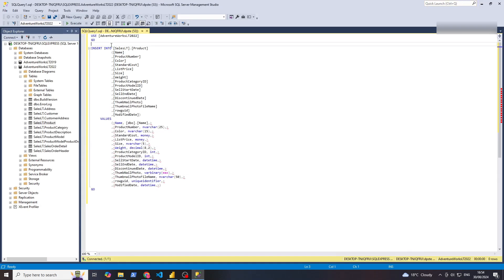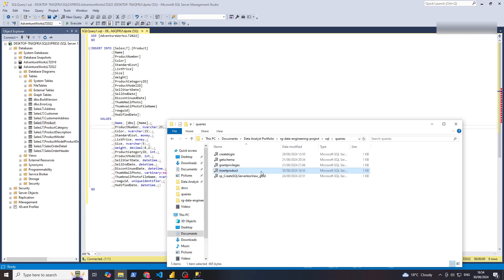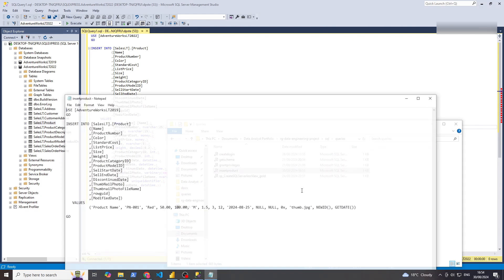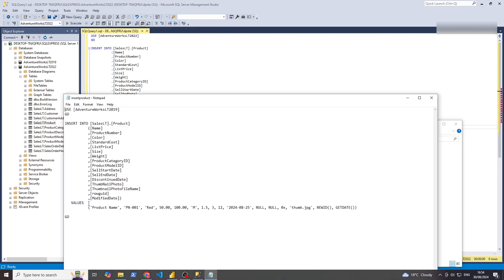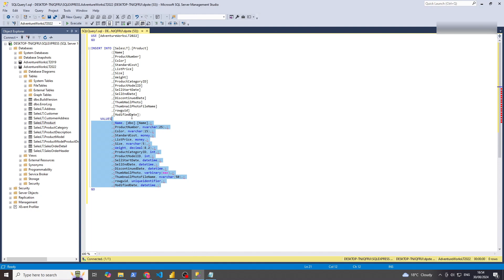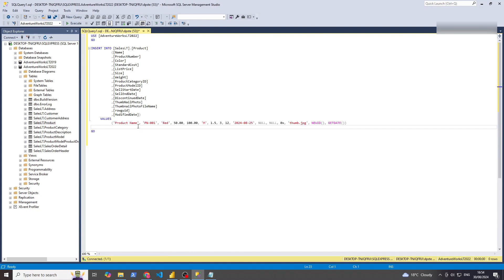We have this script here, and it gives you a standard template showing the values you need to add. There's a link in the description to the GitHub where you can find this — I'll just open it with Notepad. Here's an example of how we can use that. I'll paste these values in. Product blah blah blah — that looks good. So now when we execute this, it will create a new row. Let's execute it once.